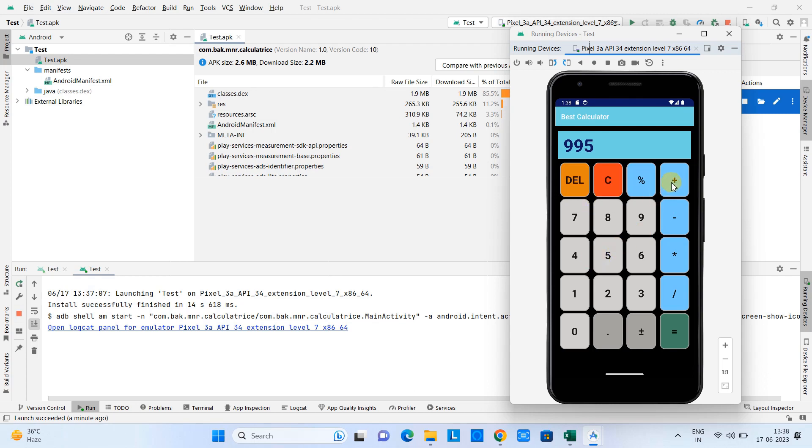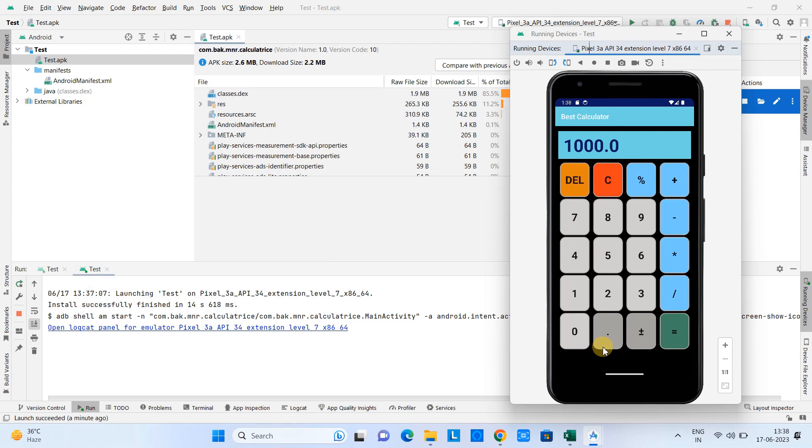Now we can do some activities. We will perform a test run like the application is working properly or not. So here we go, so I'm doing a simple addition here. Okay great, it's working properly.